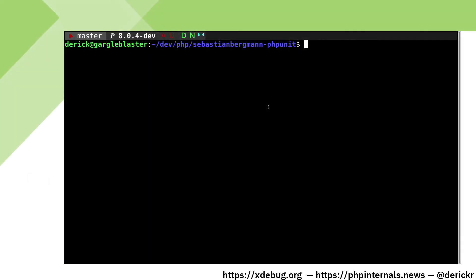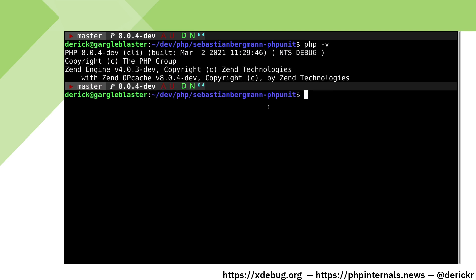In this video we are going to have a look at how to install xDebug through pecl on the Linux command line and then see how we can debug PHP unit's own unit tests. I have a standard installation of PHP 8.0.4 with opcache already installed.